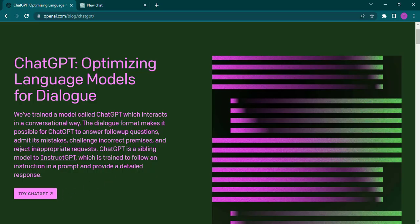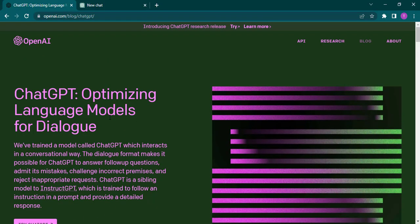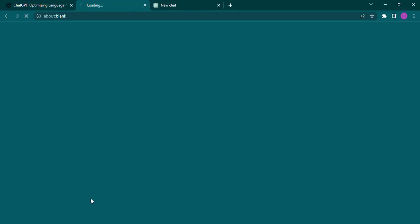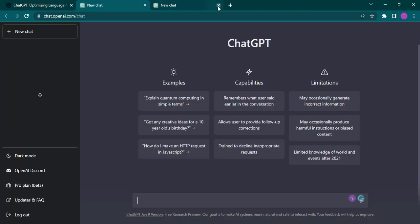So for that, come to openai.com and then you can click on try ChatGPT. After you do that you can see it will open up the ChatGPT. Now you can see on the left bottom an option of log out.